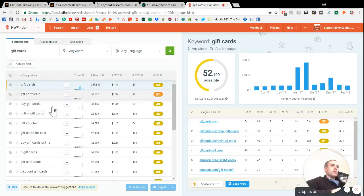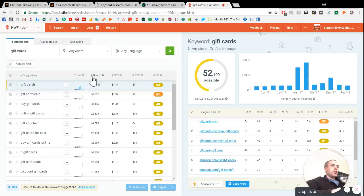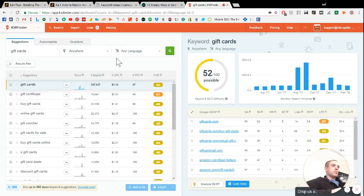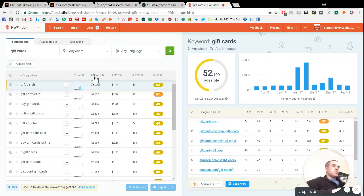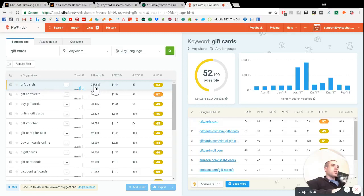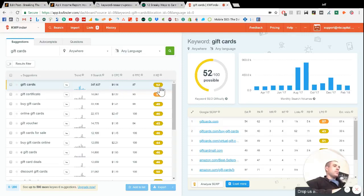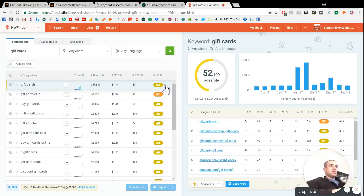We get a whole bunch of results here and the main numbers to look at are the search volume column and the keyword difficulty column. So we can sort this by, so it looks like here, the term gift cards gets a quarter million searches a month, which is huge. That also means that there has a lot of competition. So this keyword difficulty score of 50 means we're probably not going to rank for that anytime soon.